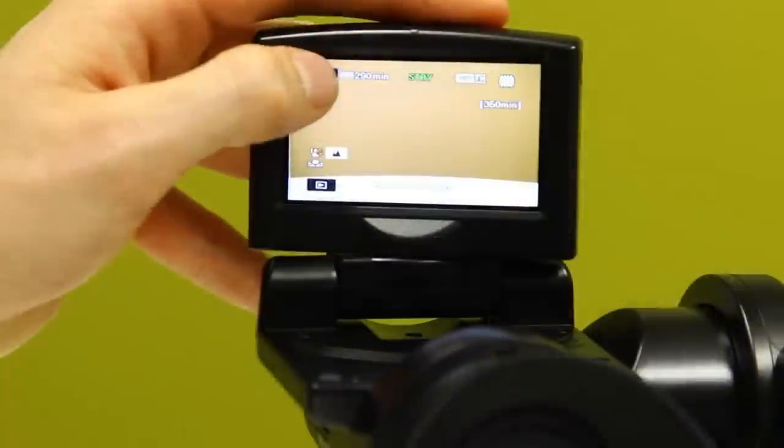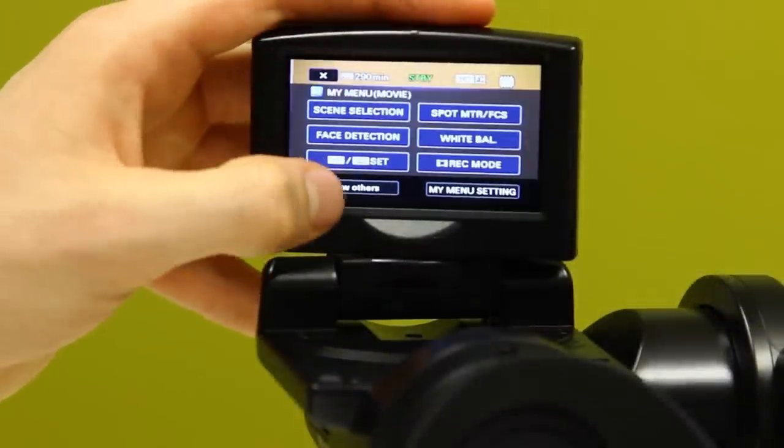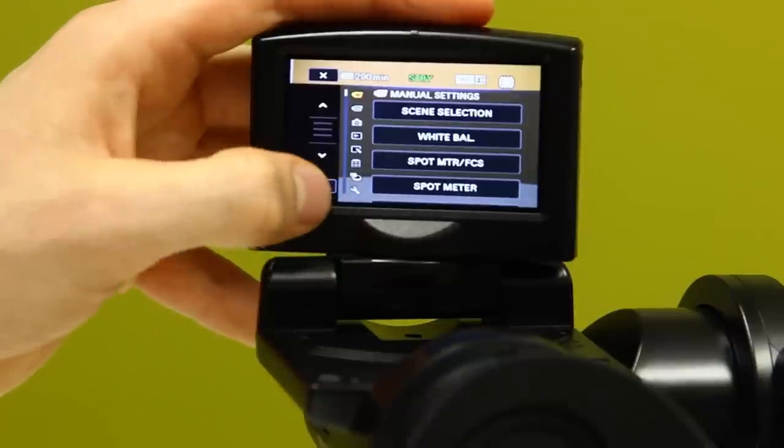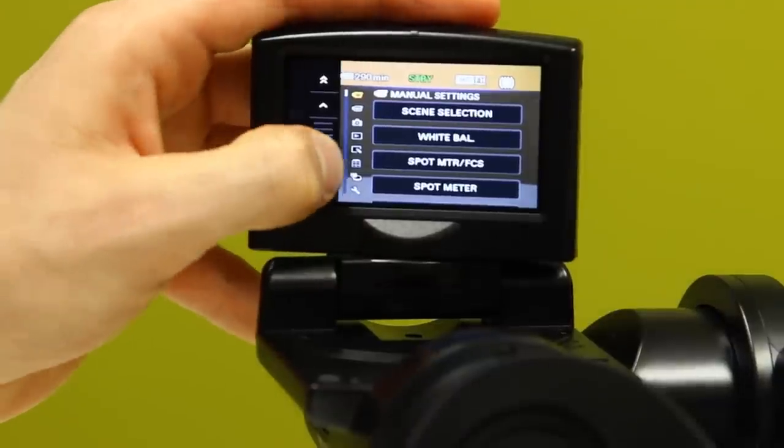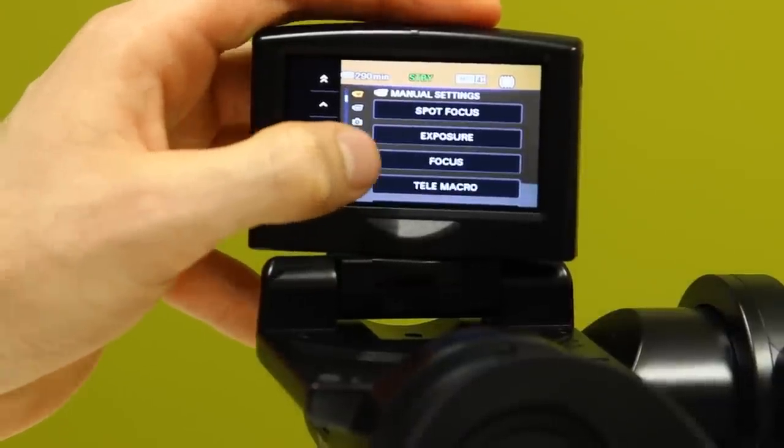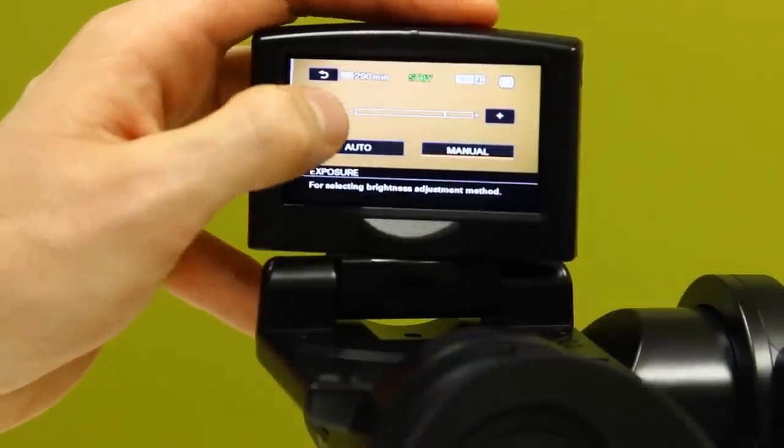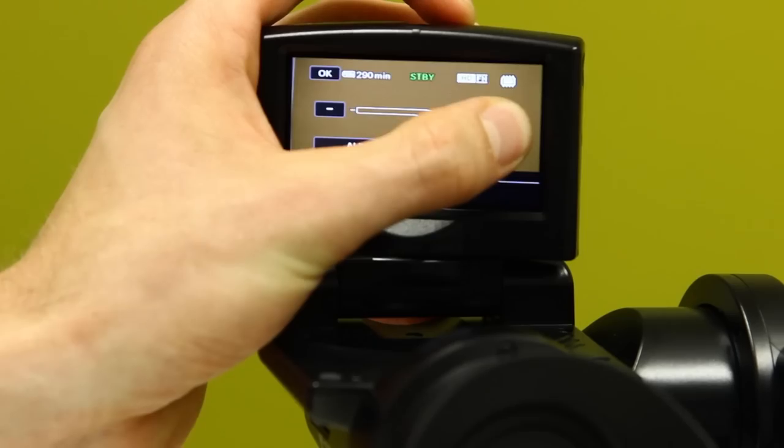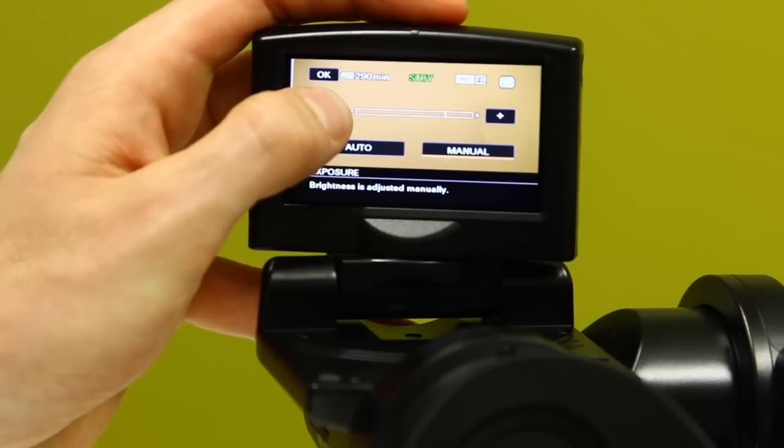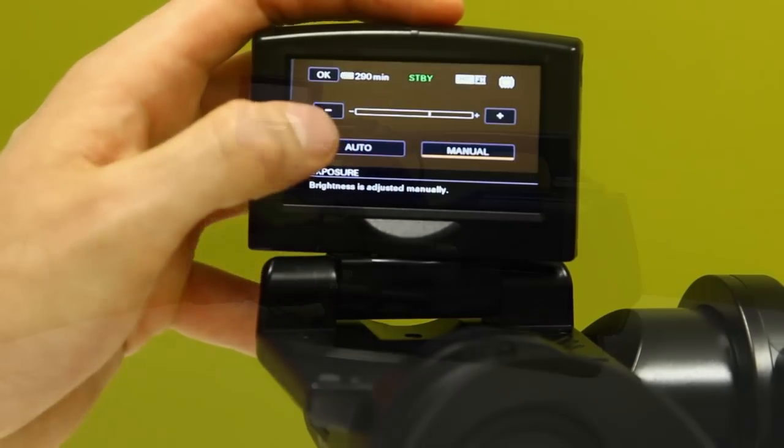Exposure. To set your exposure, enter the menu, choose show others, scroll down to exposure and select it, and use the plus and minus to pick your exposure setting.